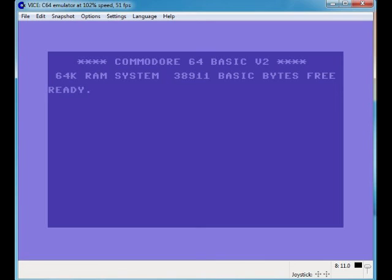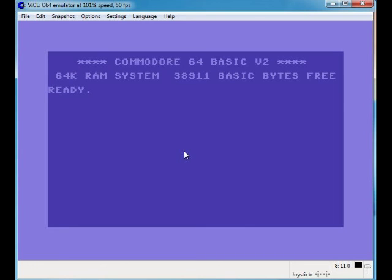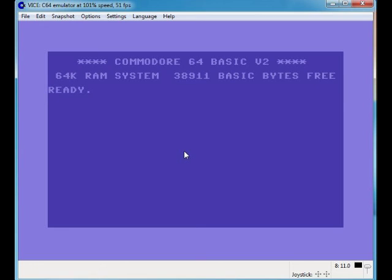There you go, so that's the basic quick tutorial of Vice C64. A very, as I say, a very good emulator. But the only reason why I don't use it is because I have recording issues with it. Otherwise I'd be using this all the time because it is a great emulator. Anyway, thank you so much for watching. Until next time, and goodbye.